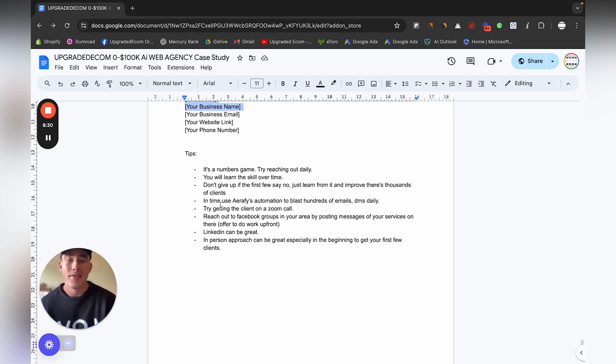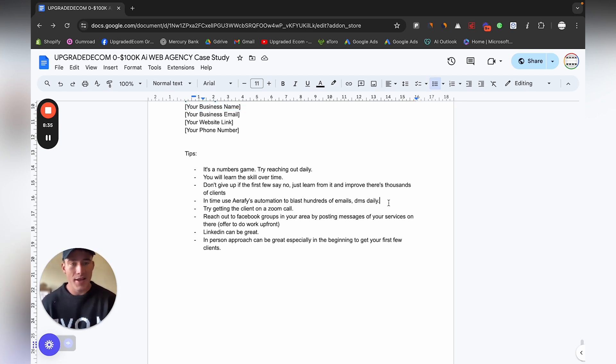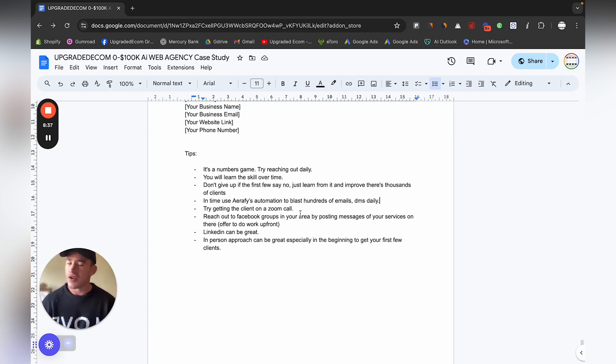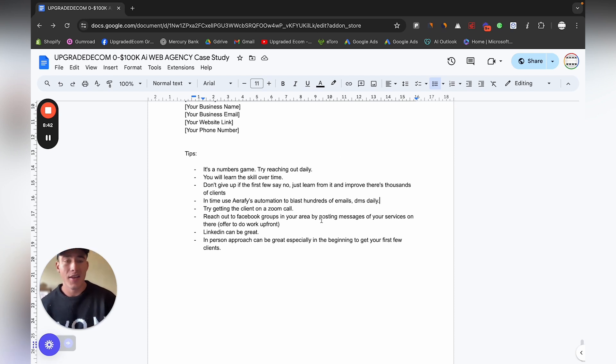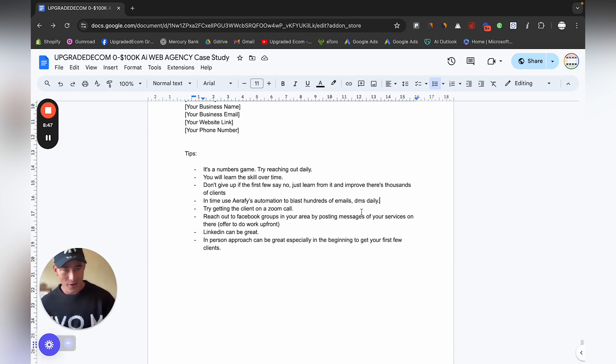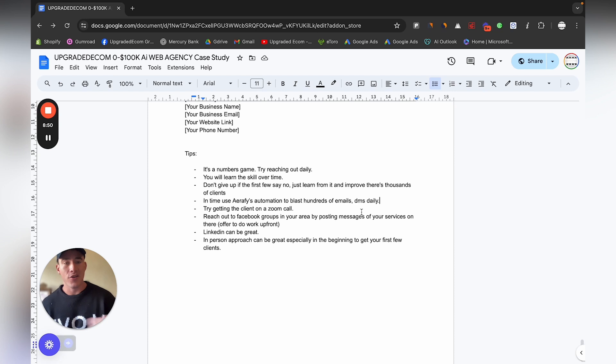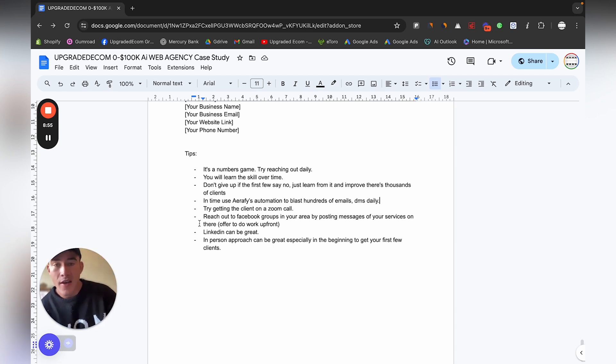Don't give up if the first few say no, just learn from it and improve. Remember there's thousands of clients, so don't just give up yet. In time, use Erify's automation to blast hundreds of emails and DMs daily. I'll show you that in later videos, but in the beginning just use your normal email accounts. You can get the emails by just searching businesses in your area or types of business. Go on Google Maps and you'll quickly see all of those who don't have websites.